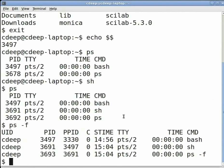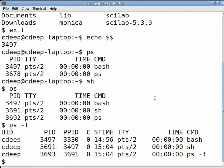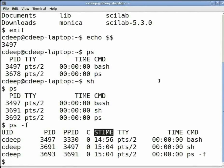C stands for processor utilization. Currently this is the integer value of the percent usage of the processor over the lifetime of the process. It will be displayed as 0 in this case as the usage is negligible. The STIME field gives the time at which the process started. The rest we have already seen while running ps.